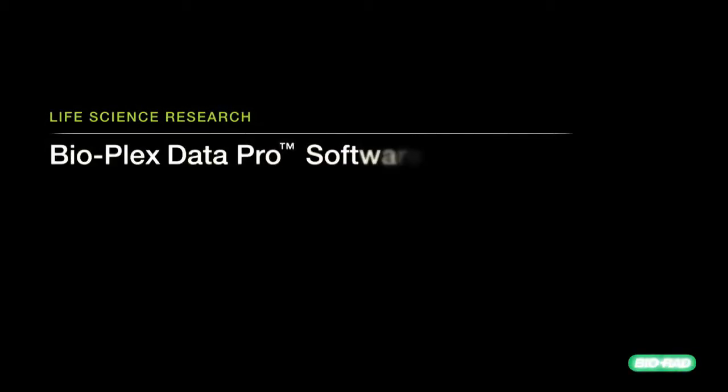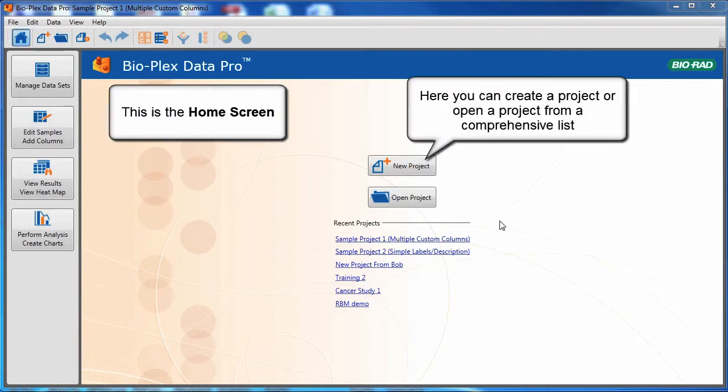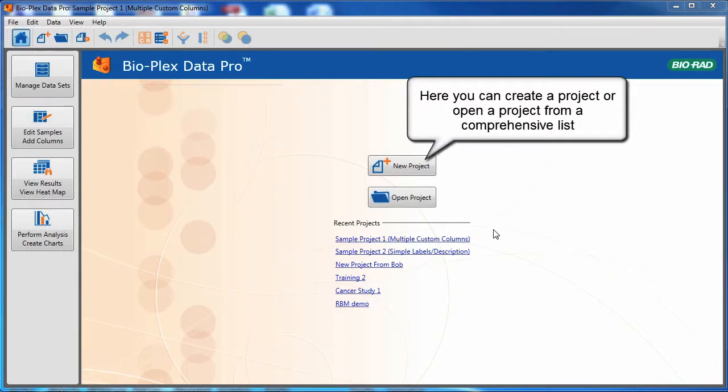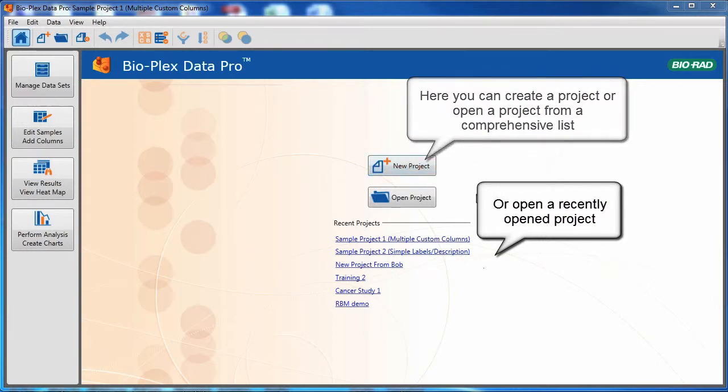Bioplex DataPro software is an analysis tool for organizing your data and visualizing results relevant to your biological system. The home screen provides easy access to basic functions. Here you can create a project or open a project from a comprehensive list, or open a recently opened project.